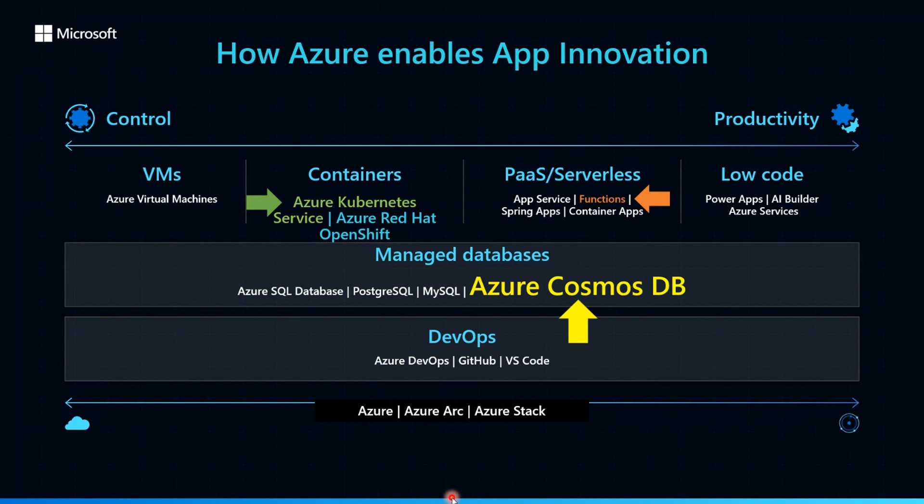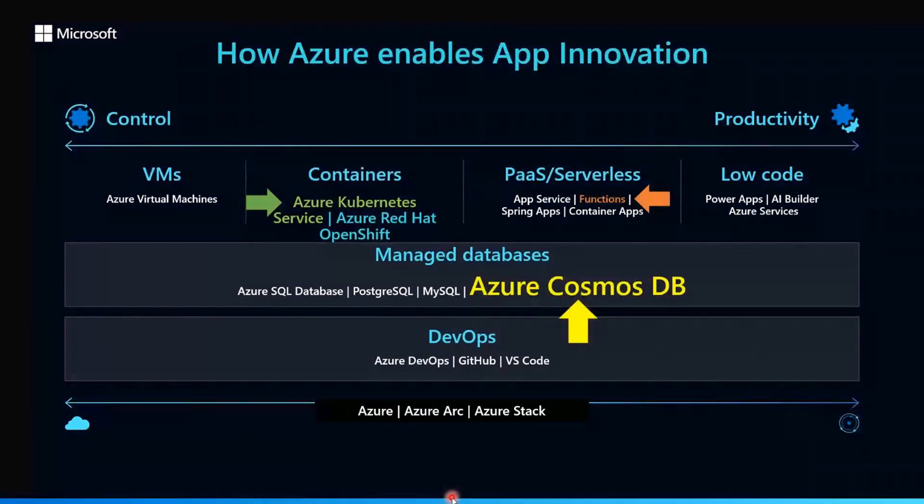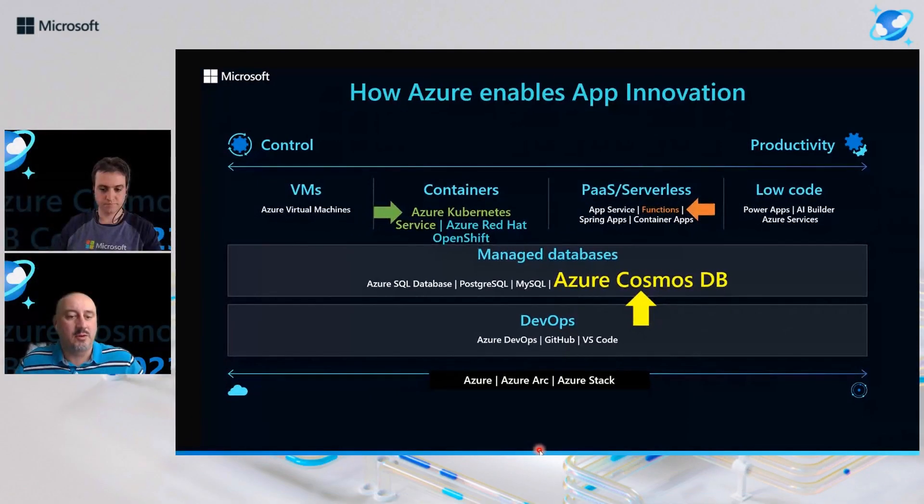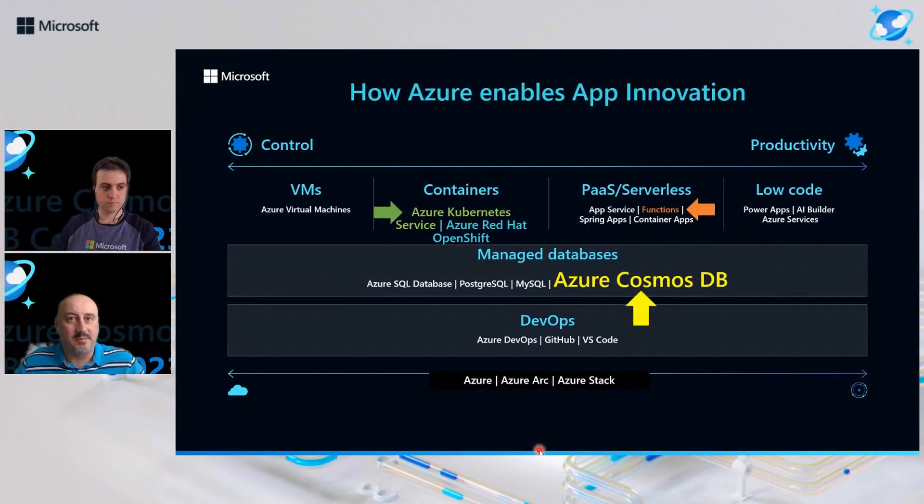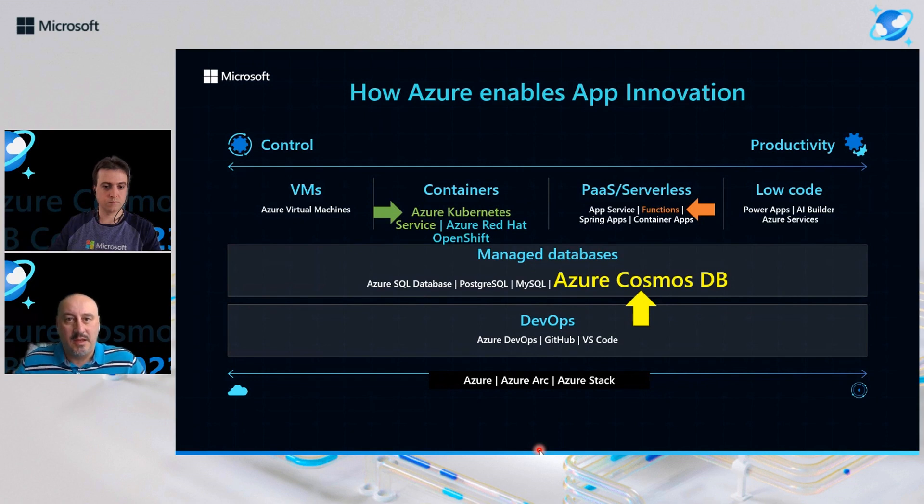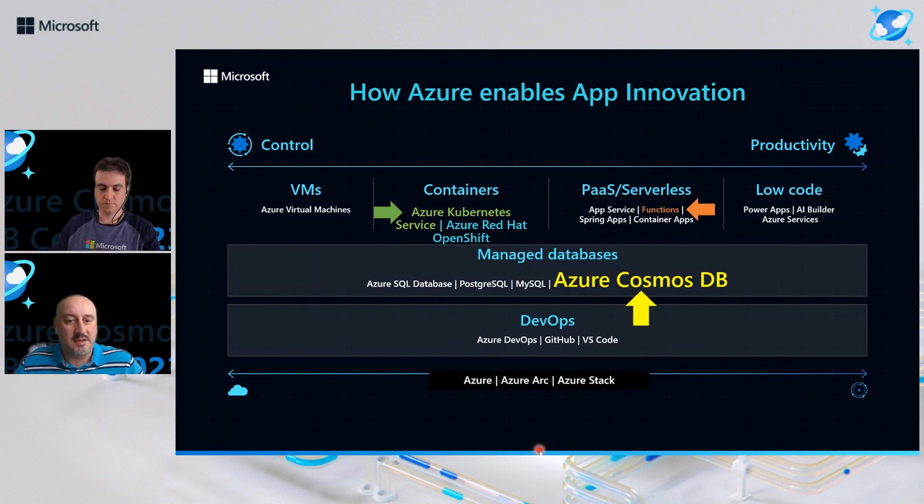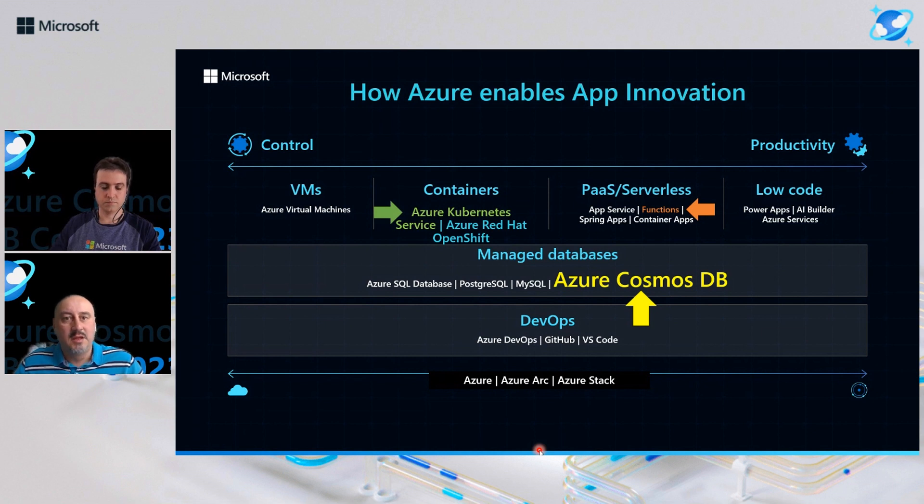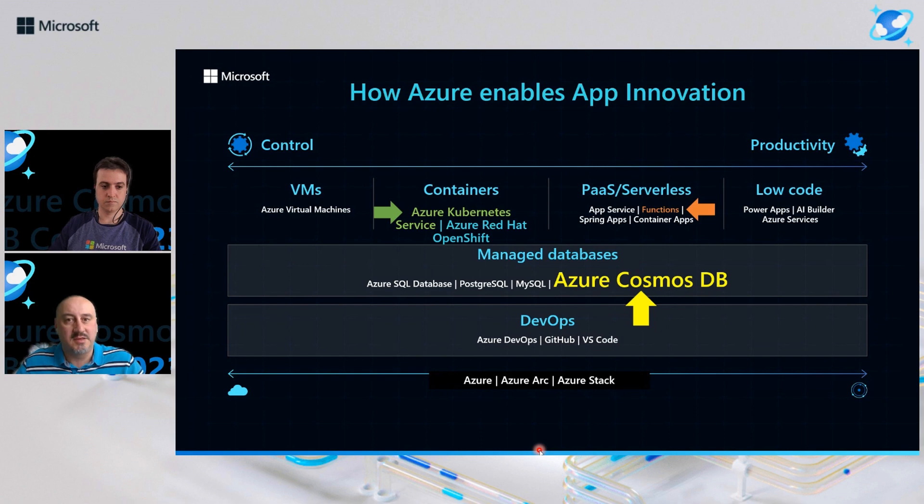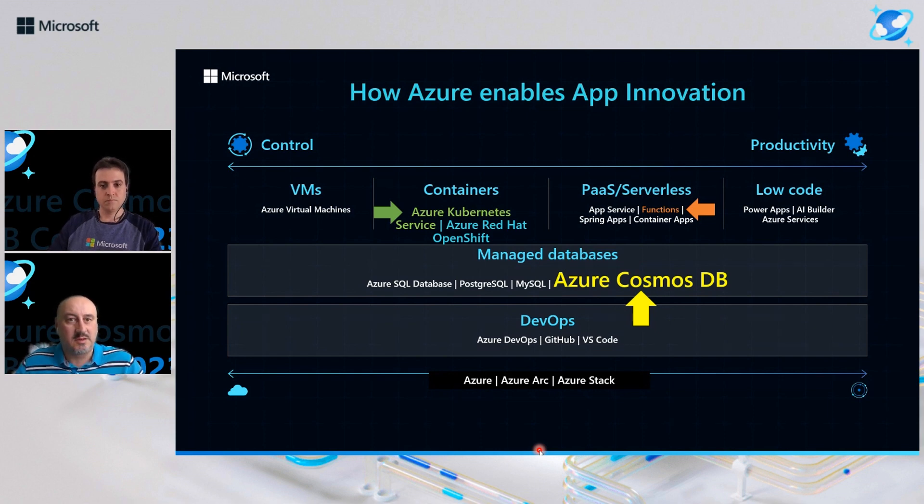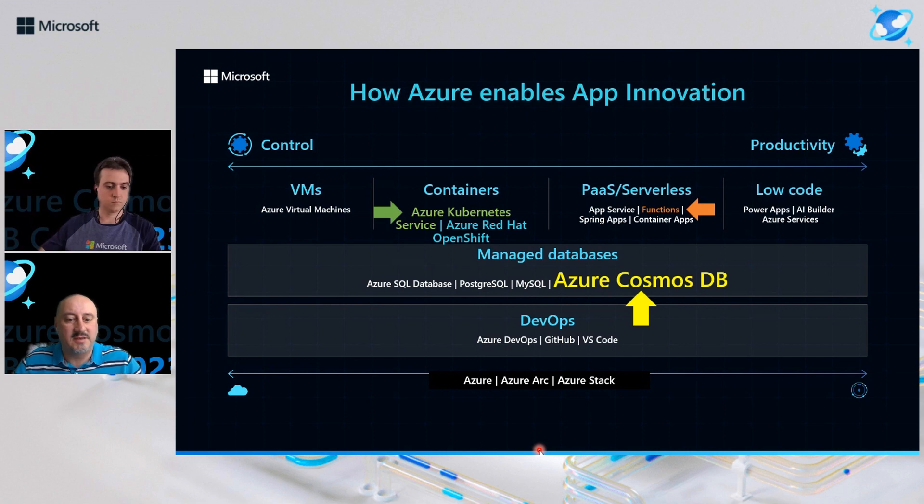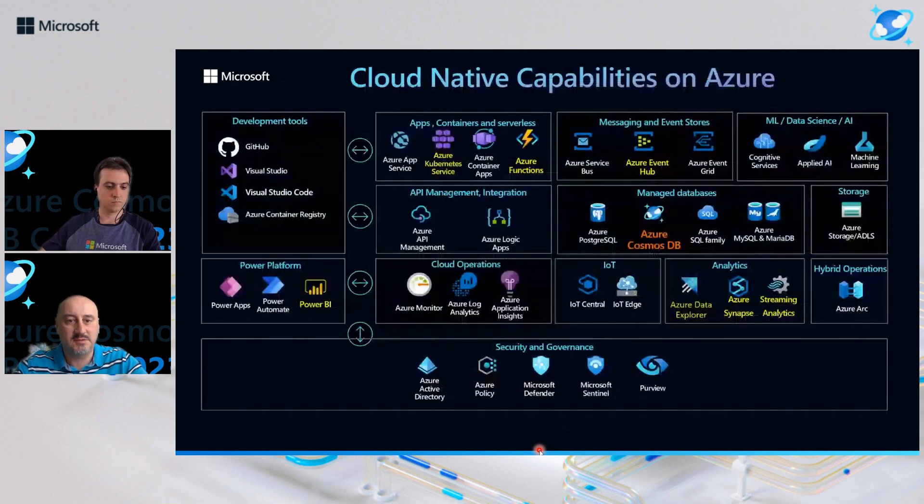Azure Cosmos DB provide you that flexible managed database service, which can be flexible enough to absorb any data model which was driven by application. It can be elastically scale to adjust capacity based on the application requirements, and then it has a built-in geo-replication and multi-master write capabilities to bring your data closer to the customer while reducing latency for database operations.